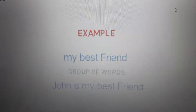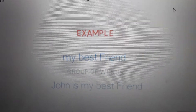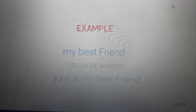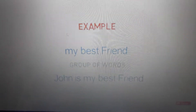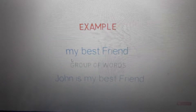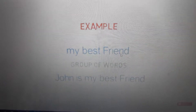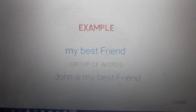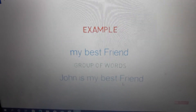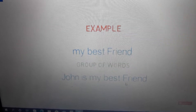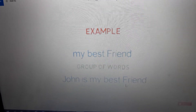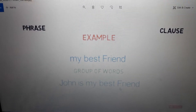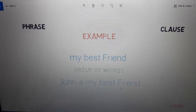Here is an example: 'my best friend' and 'John is my best friend.' You can see both have words. 'My best friend' is a group of words, and 'John is my best friend' is also a group of words. Now what's the difference between the phrase and the clause? One is phrase and one is clause.